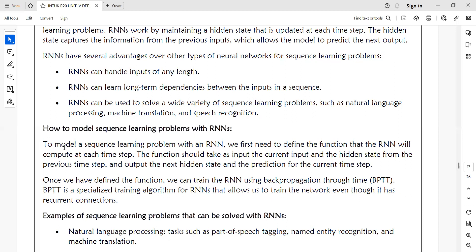Back propagation through time (BPTT) is a specialized training algorithm for RNN that allows us to train the network even though it has recurrent connections. For convolutional or artificial neural networks you use the standard back propagation algorithm, but for recurrent neural networks you use BPTT.